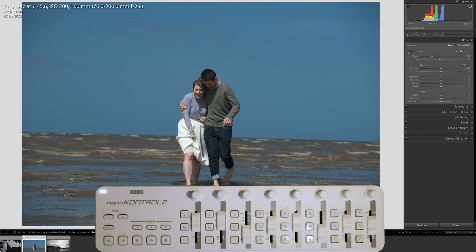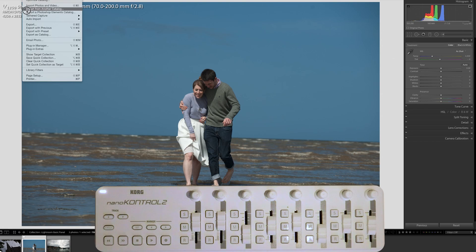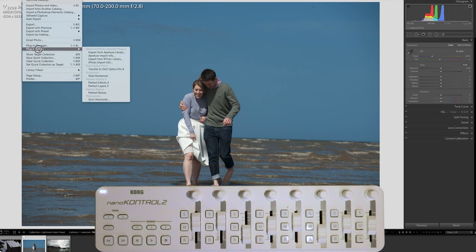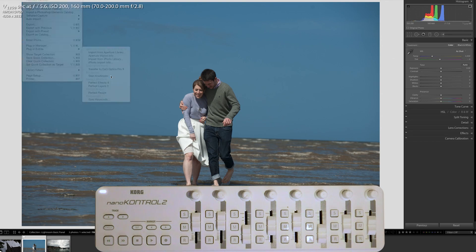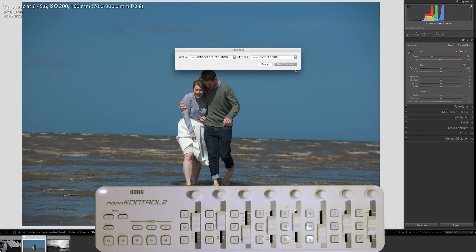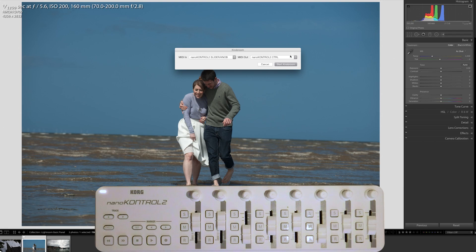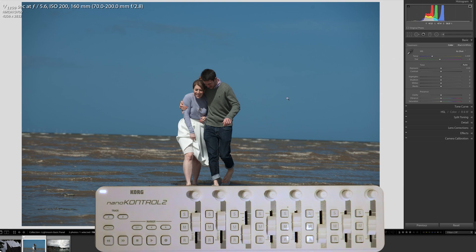Let's see how they actually work. And to get them to work, each time you go into Lightroom, you're going to have to go to Plugin Extras, and then Start Knobroom. Make sure that the Nano Control 2 is connected on both of these, and then press Start.